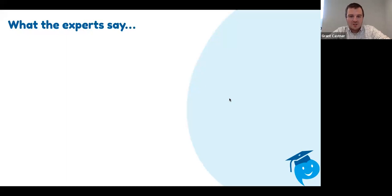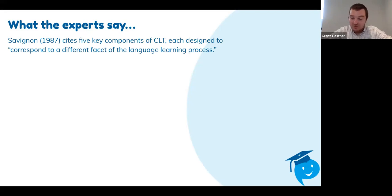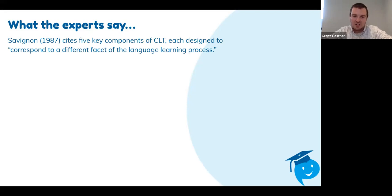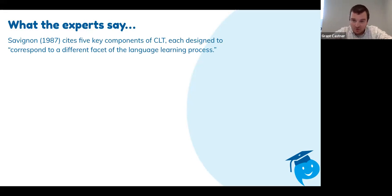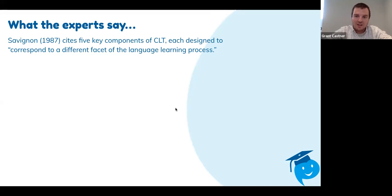Sandra Savignon, way back from 1987, was one of the biggest proponents of Communicative Language Teaching. In her main work on CLT, she talked about five key components, each corresponding to a different facet of the language learning process. When she defined Communicative Language Teaching, a lot of it relates to communicative competence — how competent we are, how good we are at communicating in the target language. That's where we need to lead our students.